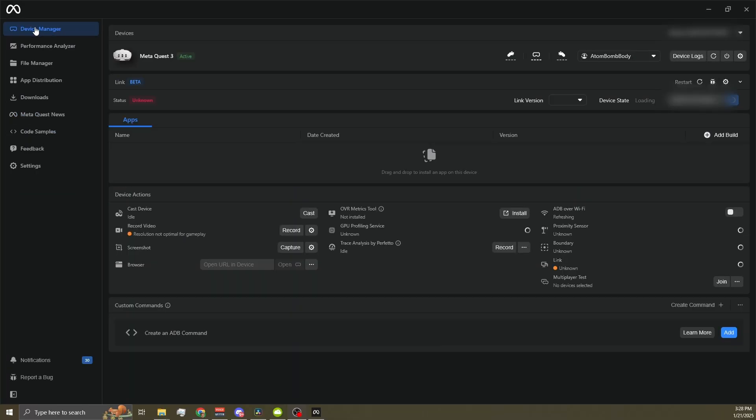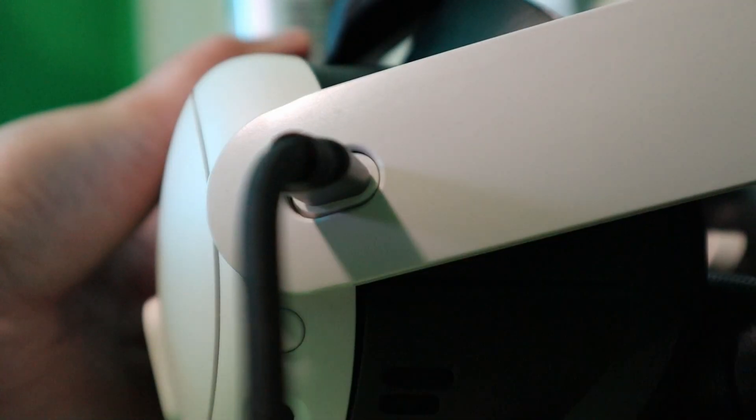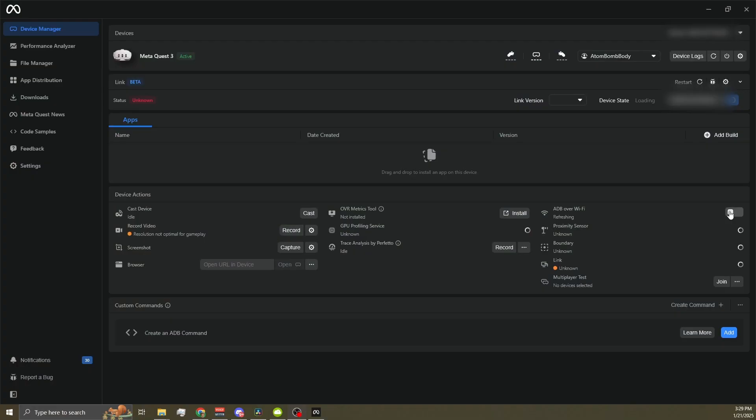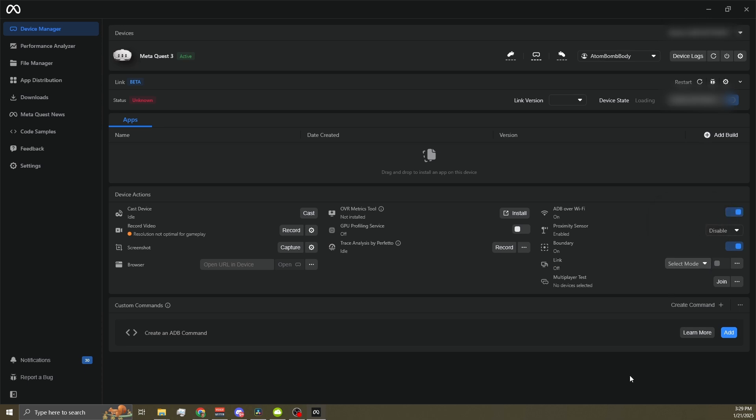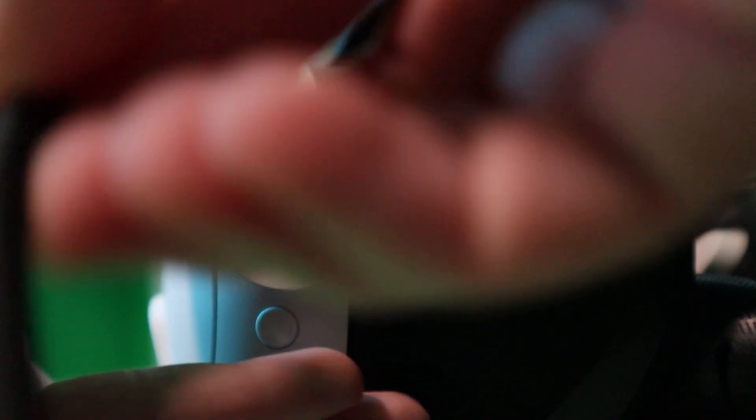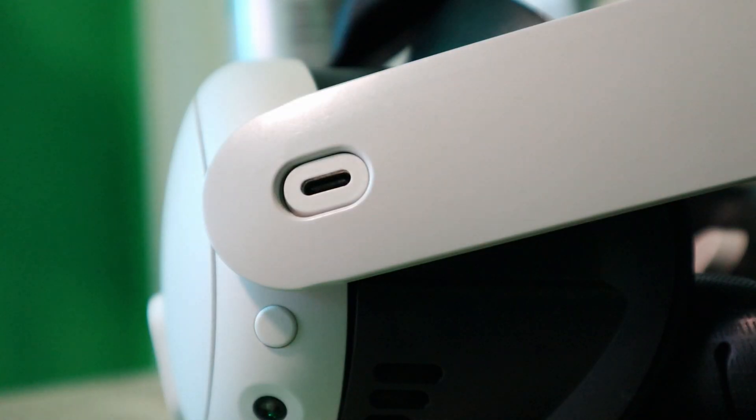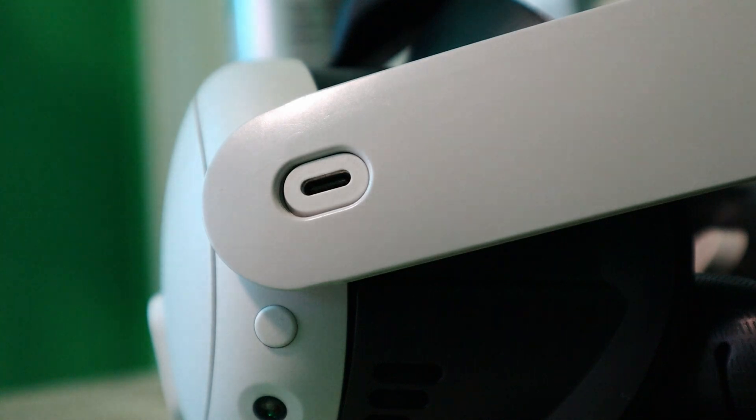While the Developer Hub does offer wireless functionality, you'll need to physically connect your Quest to your PC with a USB cable first. And this isn't just a one-time thing. Every time you turn on your headset, you'll need to connect it to your PC initially to enable the wireless toggle. Once you've done that initial connection, you can unplug it and use it wirelessly until the next time you turn off your headset.